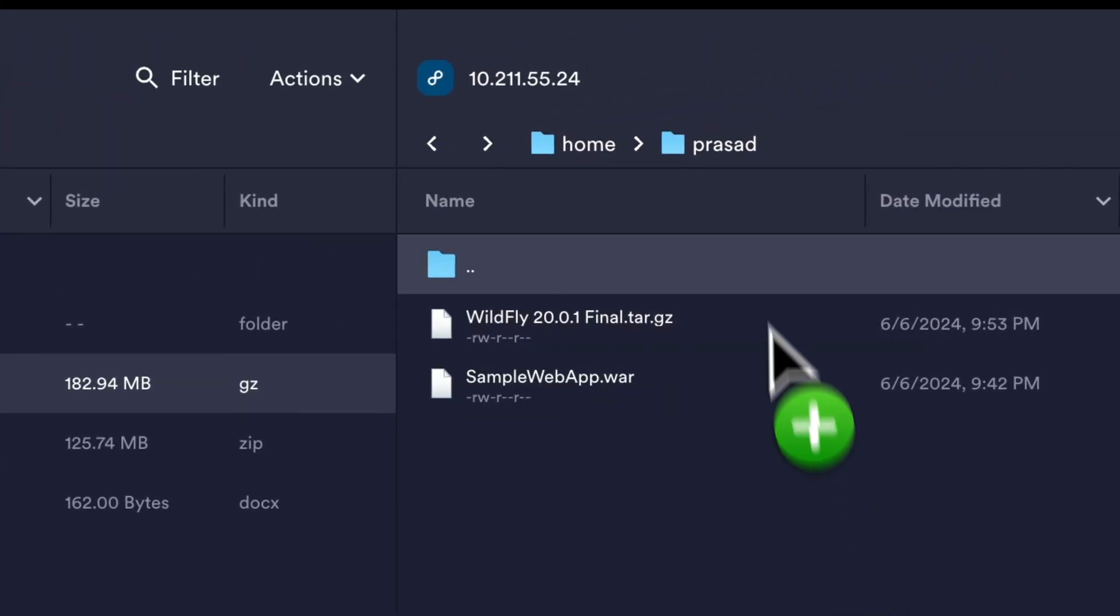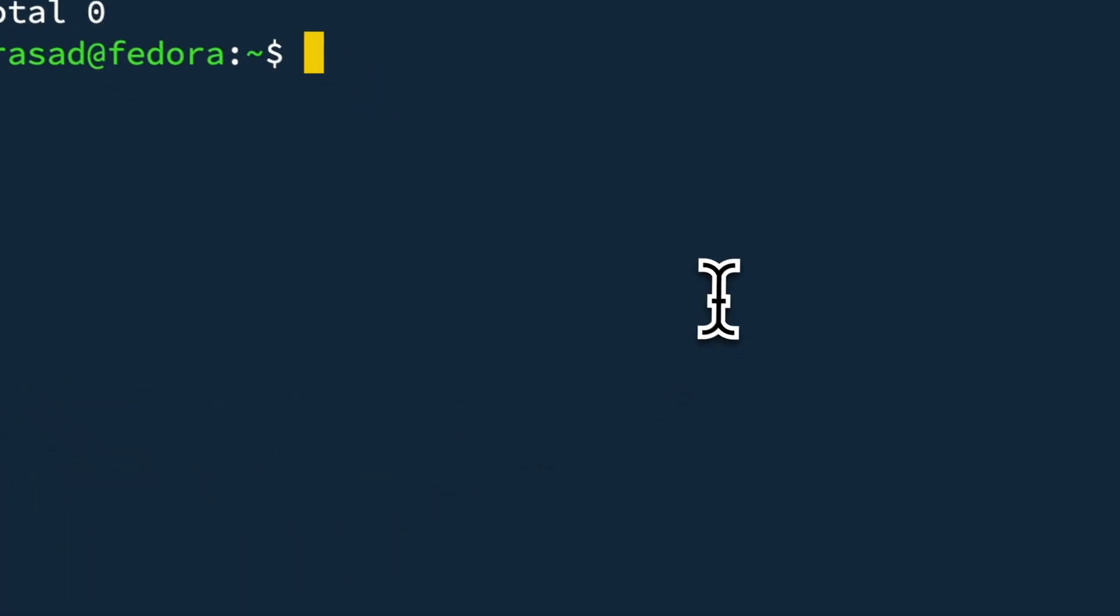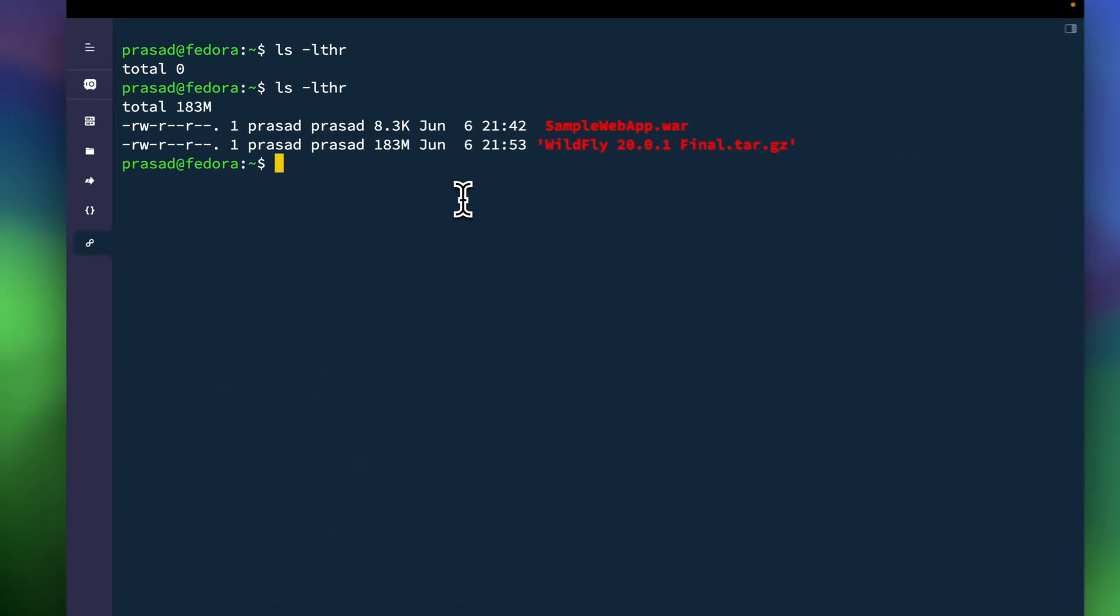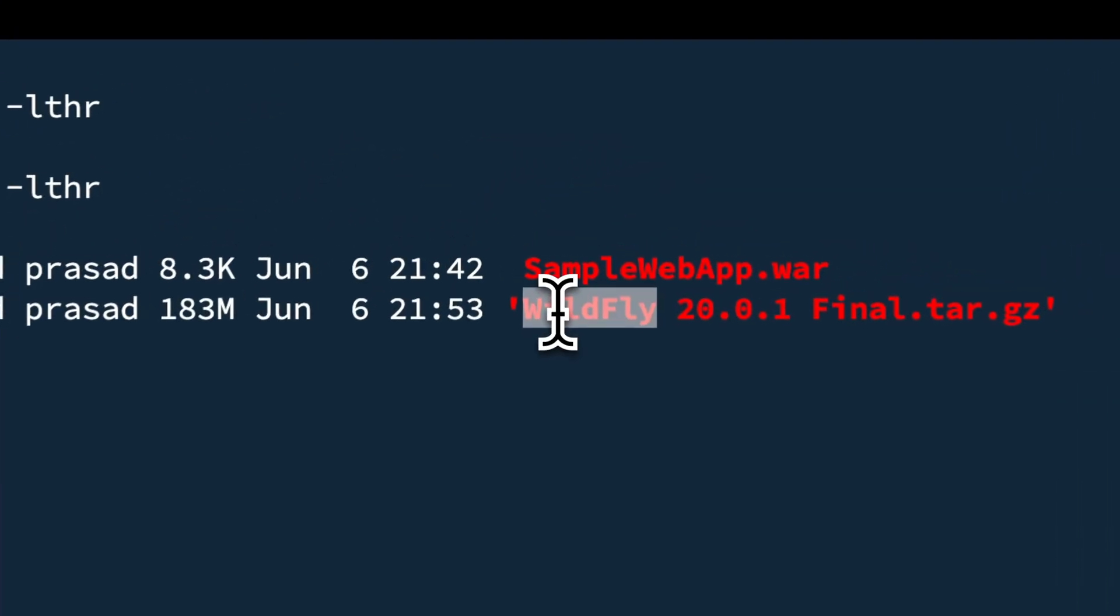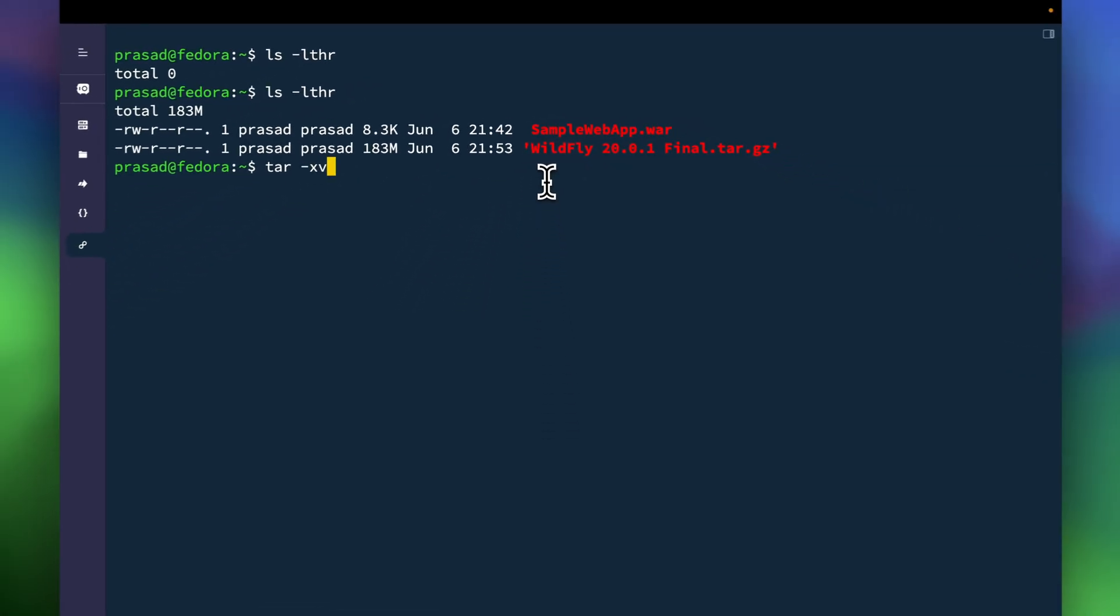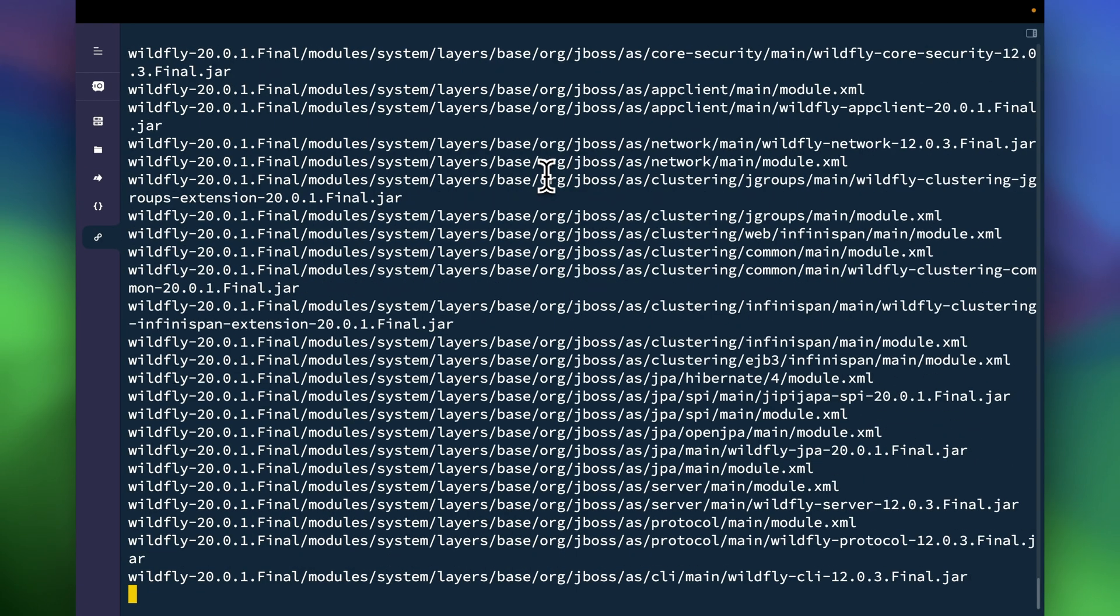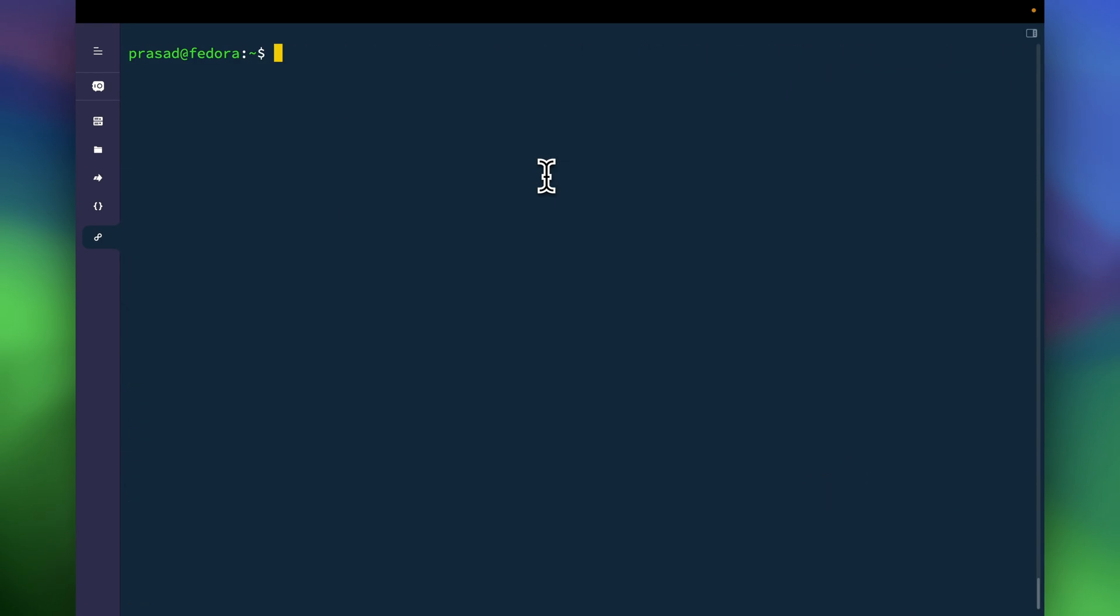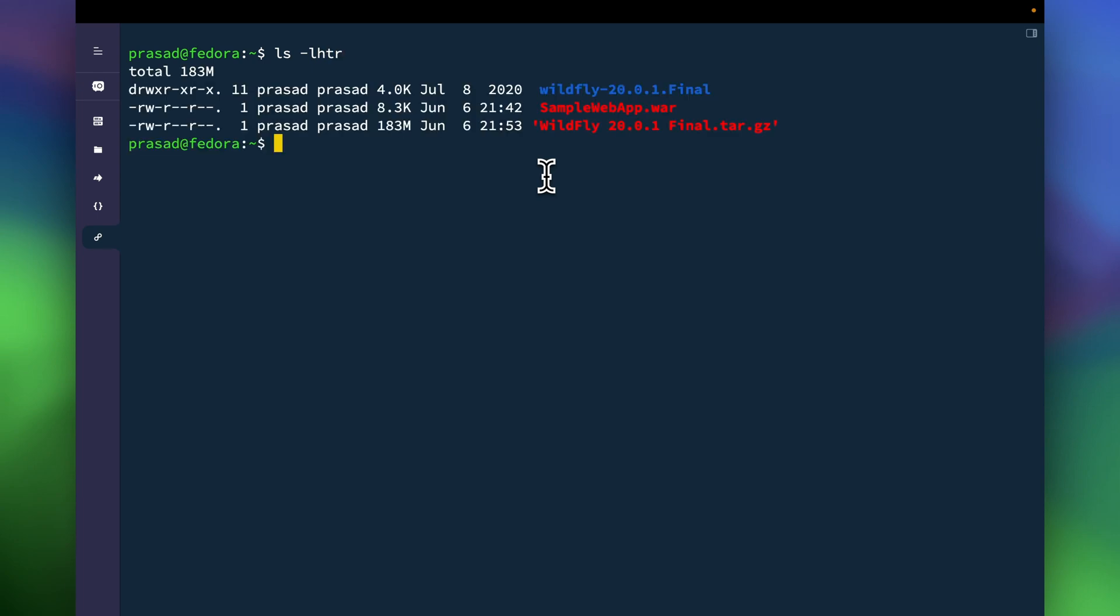So as you can see I have this tar.gz file so I am going to untar it. So once I have untarred it I can see this is my folder.